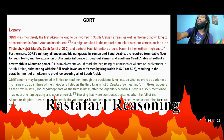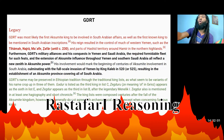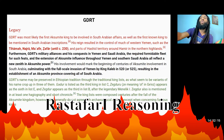Gadarat was most likely the first Aksumite king to be involved in South Arabian affairs, as well as the first known king to be mentioned in South Arabian inscriptions. His reign resulted in the control of much of western Yemen, such as Tihama, Najran, Ma'afa, and Zafar, and part of Hashid territory around Hamir in the northern highlands. Gadarat's military alliances and conquests in Yemen and South Arabia extended Aksumite influence throughout the region, marking the beginning of centuries of Aksumite involvement in South Arabia, culminating with the full-scale invasion of Yemen by King Caleb in 520 or 525, resulting in the establishment of an Aksumite province covering all of South Arabia.